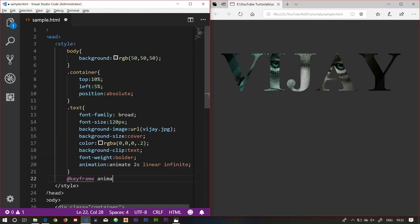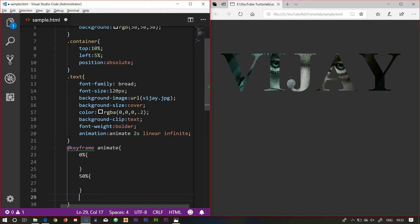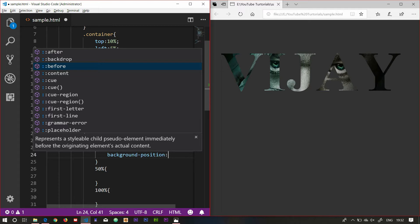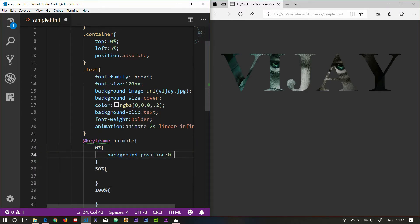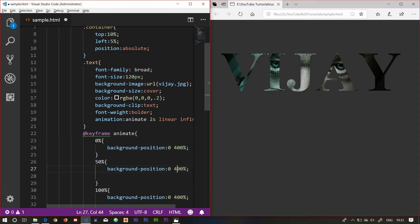Infinite. Now I'm going to define at keyframes called animate. At 0%, 50%, and 100% — background-position. Background-position: vertical direction 0, horizontal direction 400%. For 50% I'm going to paste and add 0. So I'm going to add the animation keyframes.